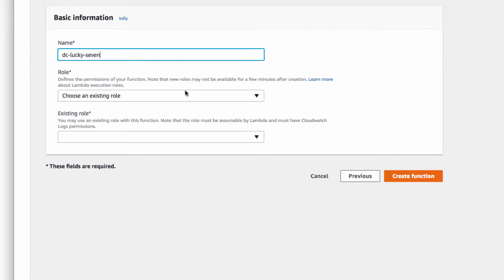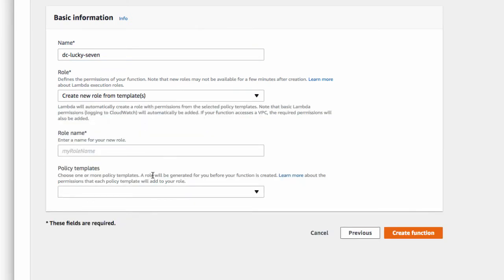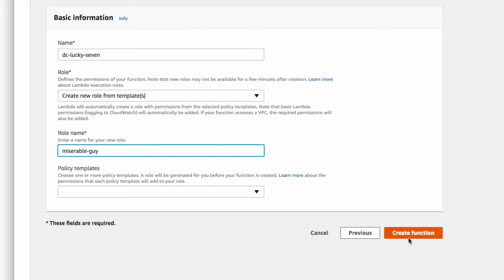Choose an existing role. Well, my role is miserable. I'm the miserable guy. That's my role. I'm not going to bother with policy templates. It's a load of crap. Now I'm going to do create function.